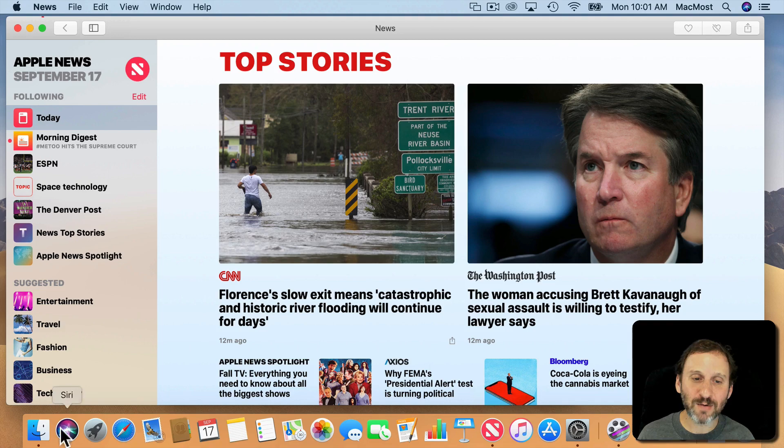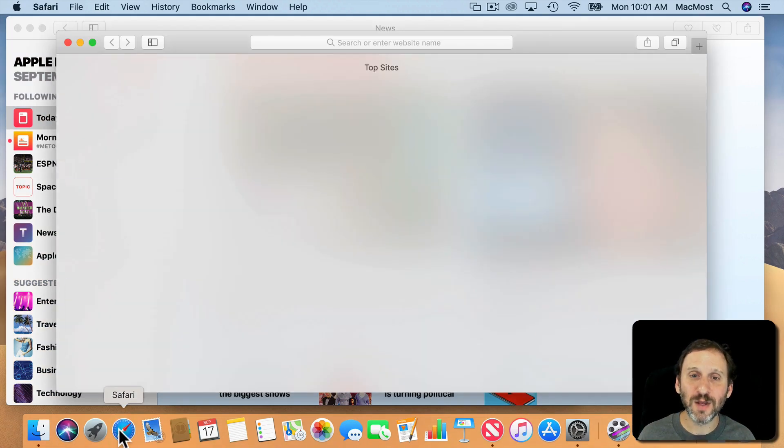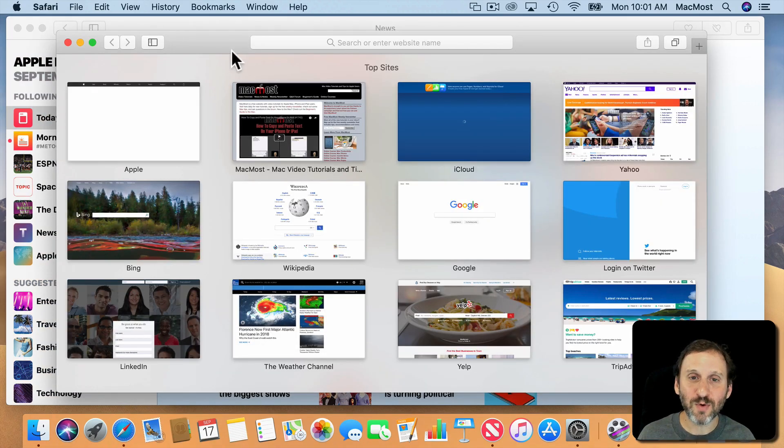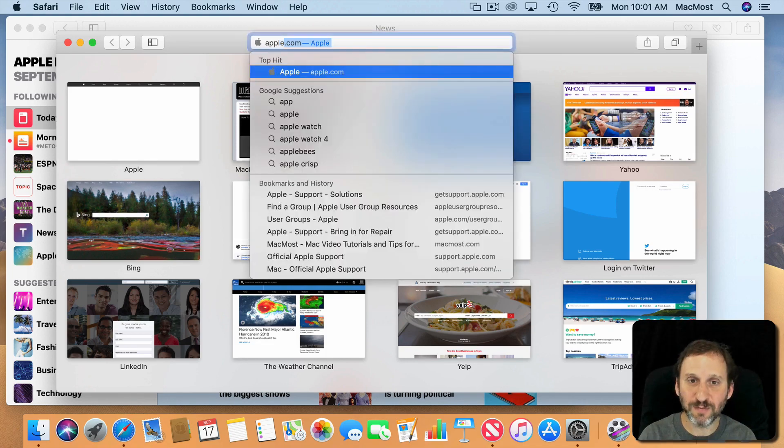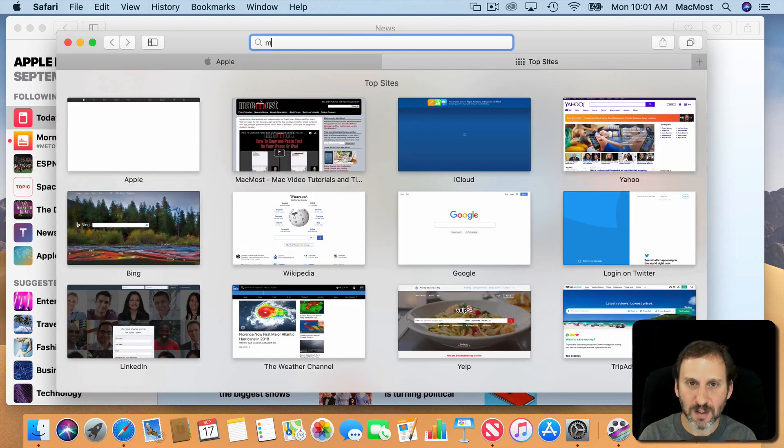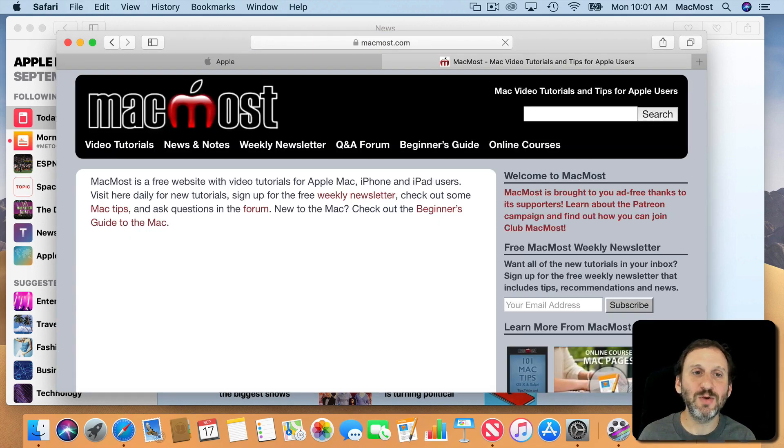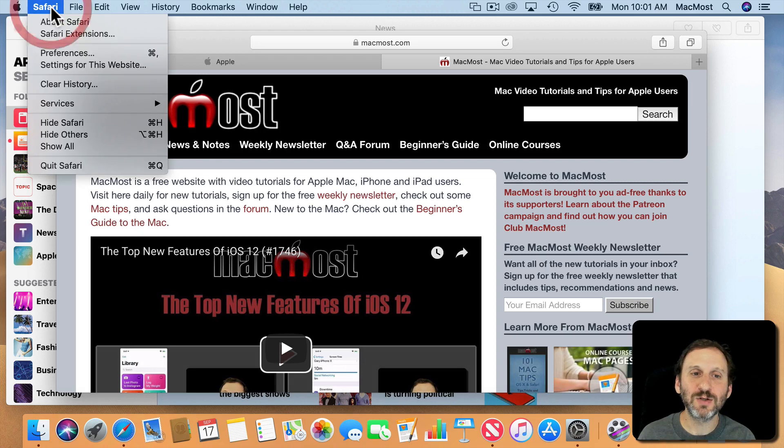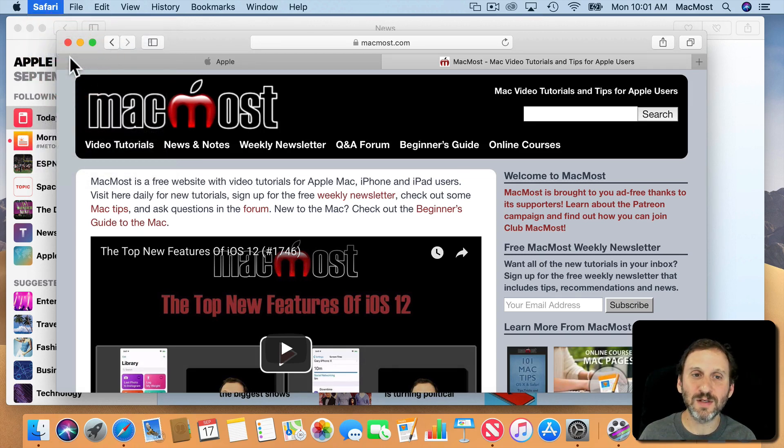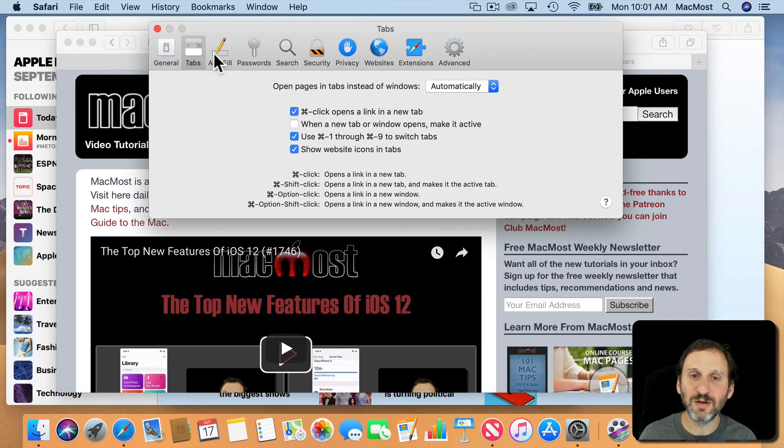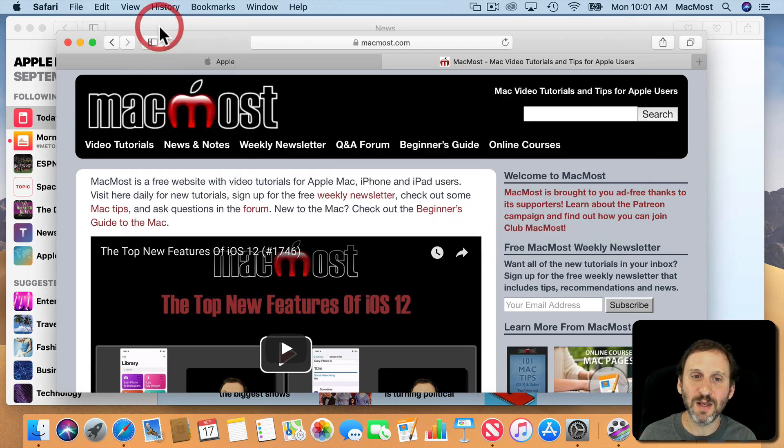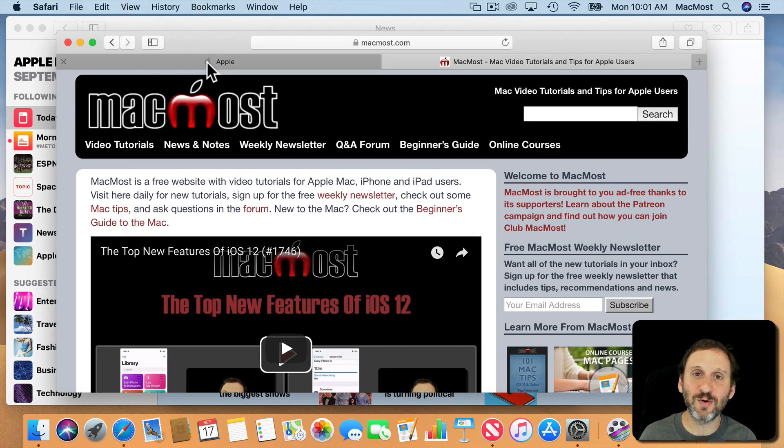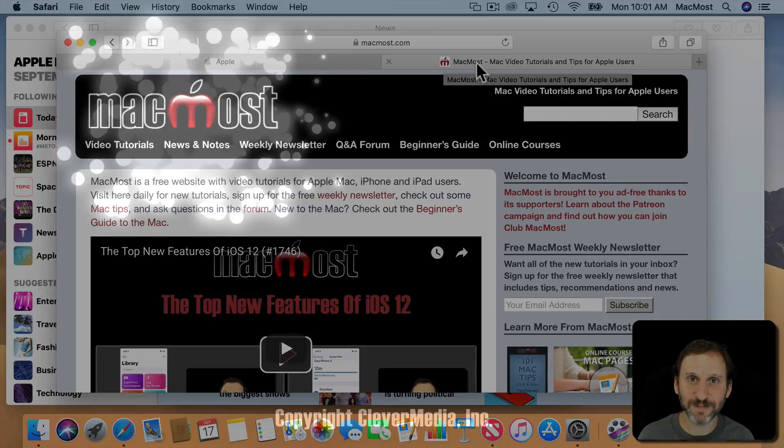One last thing I want to show you is in Safari now you can bring up Tabs as before. So I can do multiple tabs and you can turn on the icons for that. So I can go into Preferences and I can under the Tabs you can see it says Show Website Icons in Tabs. If you turn that on then you'll see the tabs. You can see the Apple logo next to Apple. You can see the MacMost logo next to MacMost.